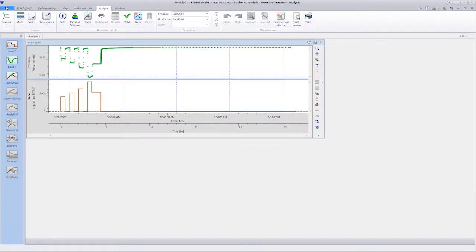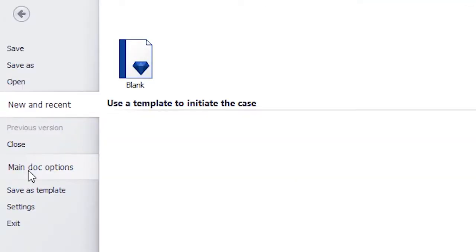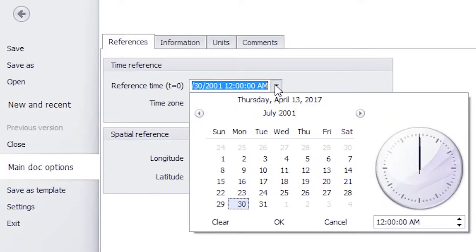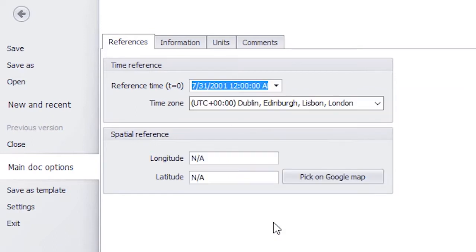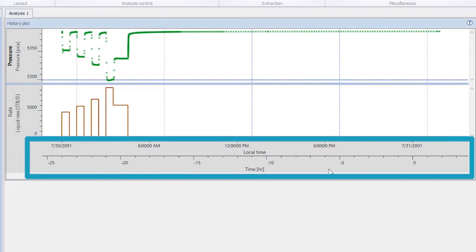Once the data are loaded, it is still possible to change the reference date of the document. The data are not shifted and retain their original dates. The elapsed time scale is reset according to the new reference date.